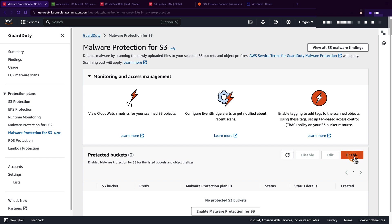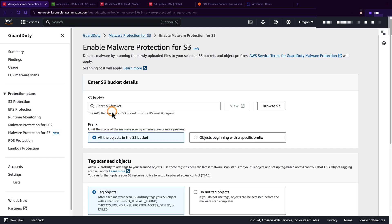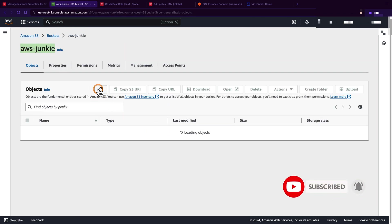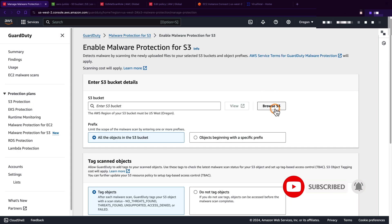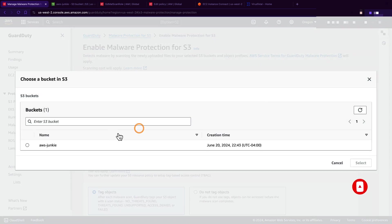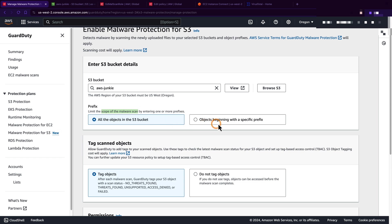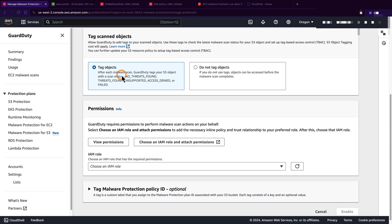So let's click enable. I went ahead and created one S3 bucket called aws-junkie and right now it is empty. I'm going to select that bucket. Here we have the option to define the scope of this malware scan. We can select all objects under the S3 bucket or objects which begin with any specific prefix.